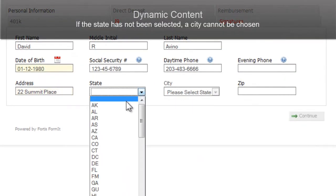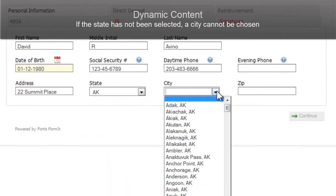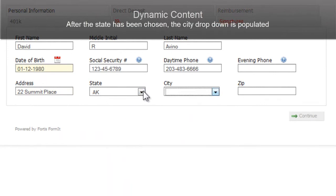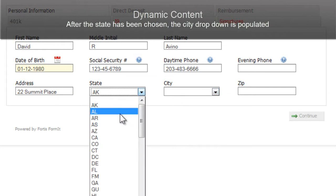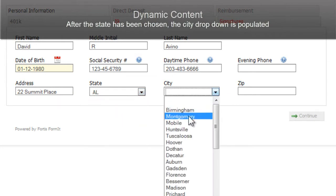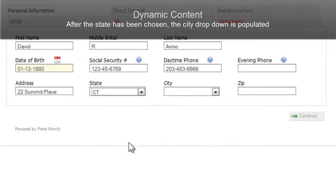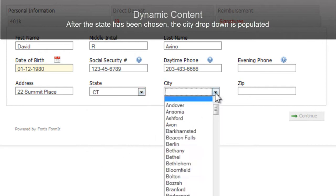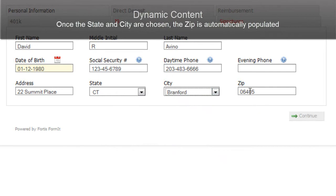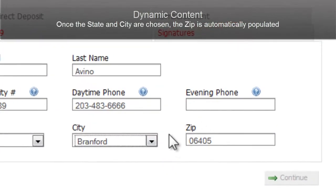The city, state, and zip have been set up to access a database for the information. So you can't fill out a city without first selecting a state. When you select the state, it shows cities only for that state. So if you go and choose your state and then your city, it will automatically populate your zip code.